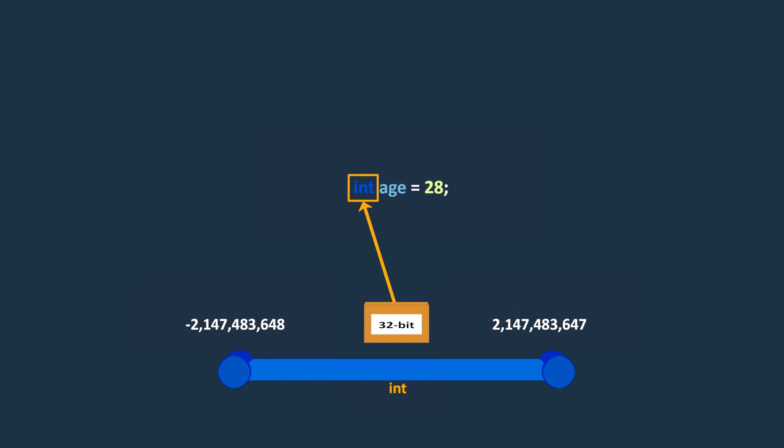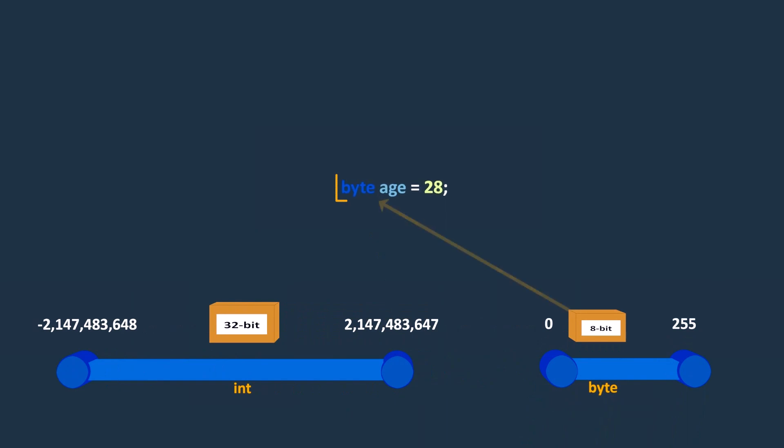While we could have used byte type instead of int, because the age will not be a negative number, or greater than 255.